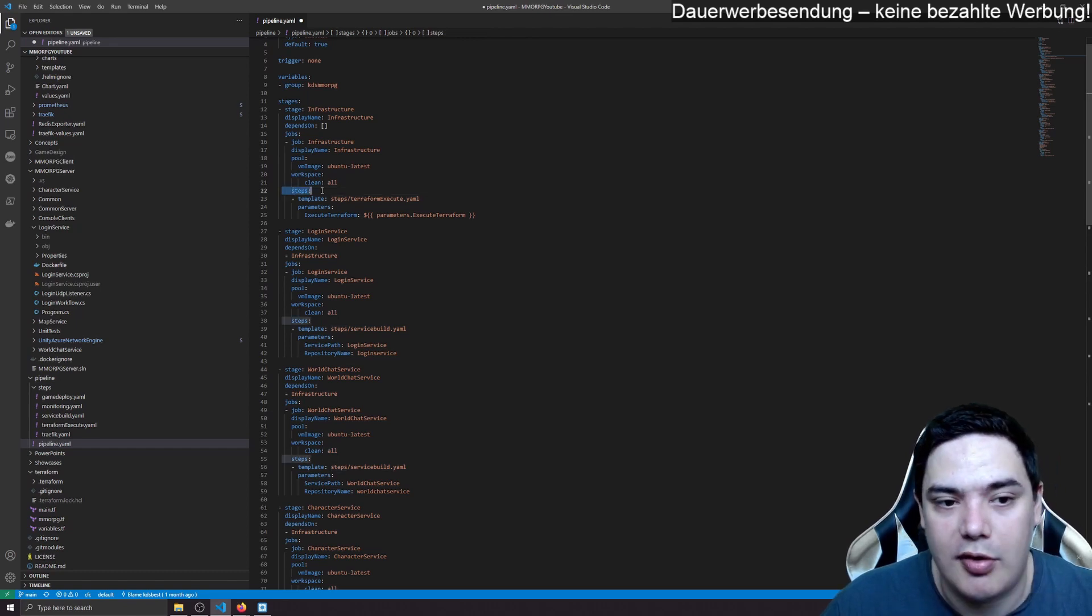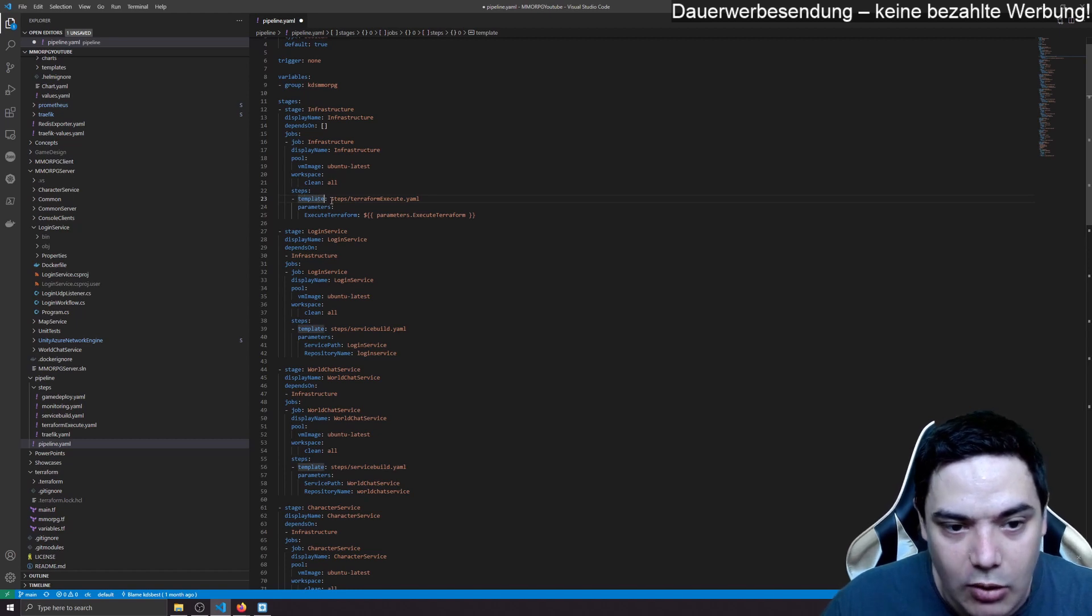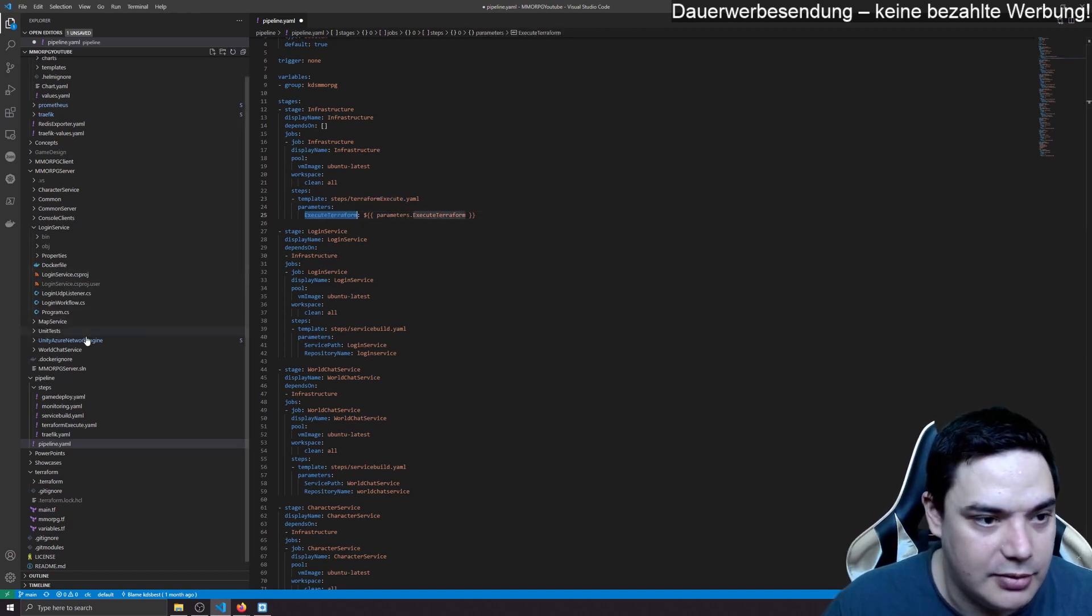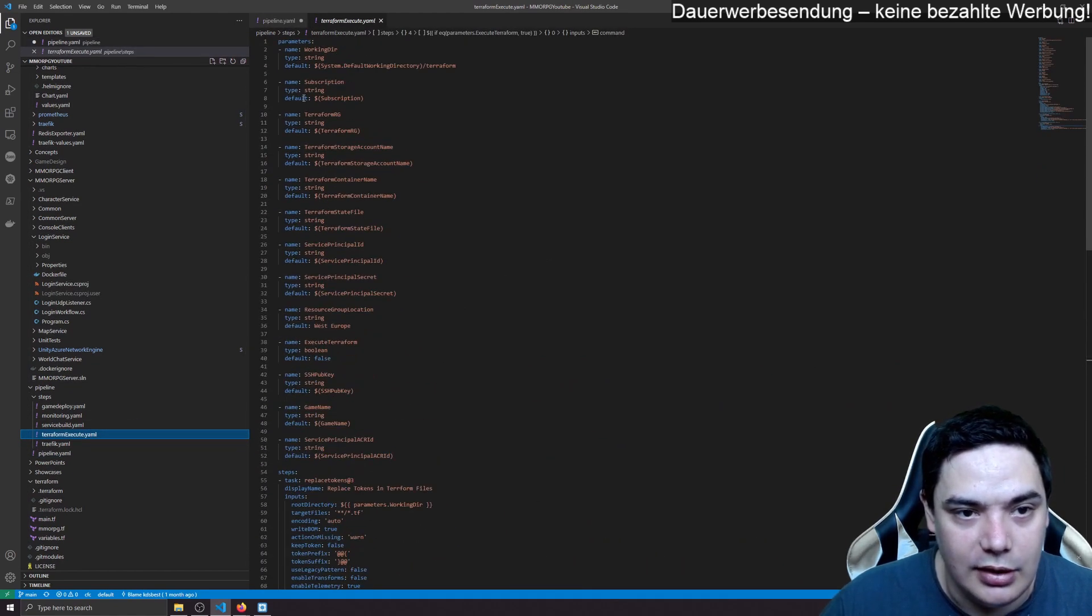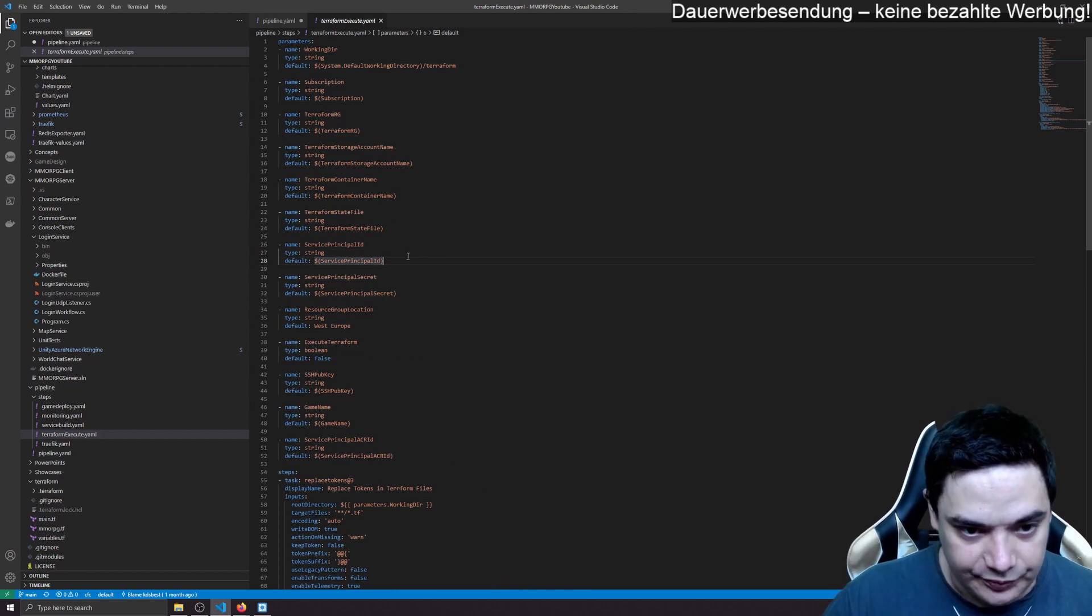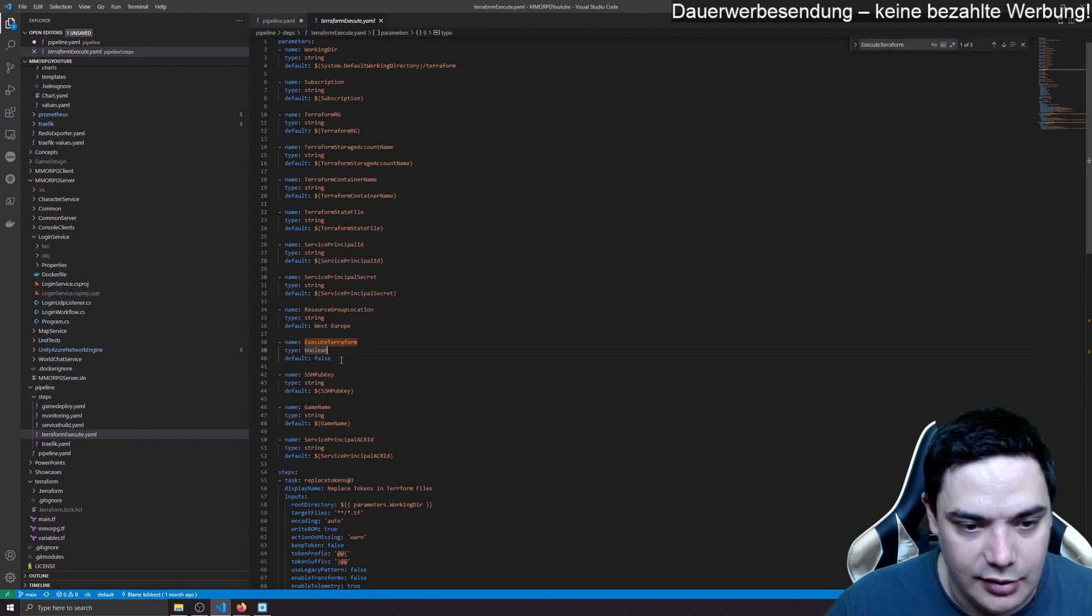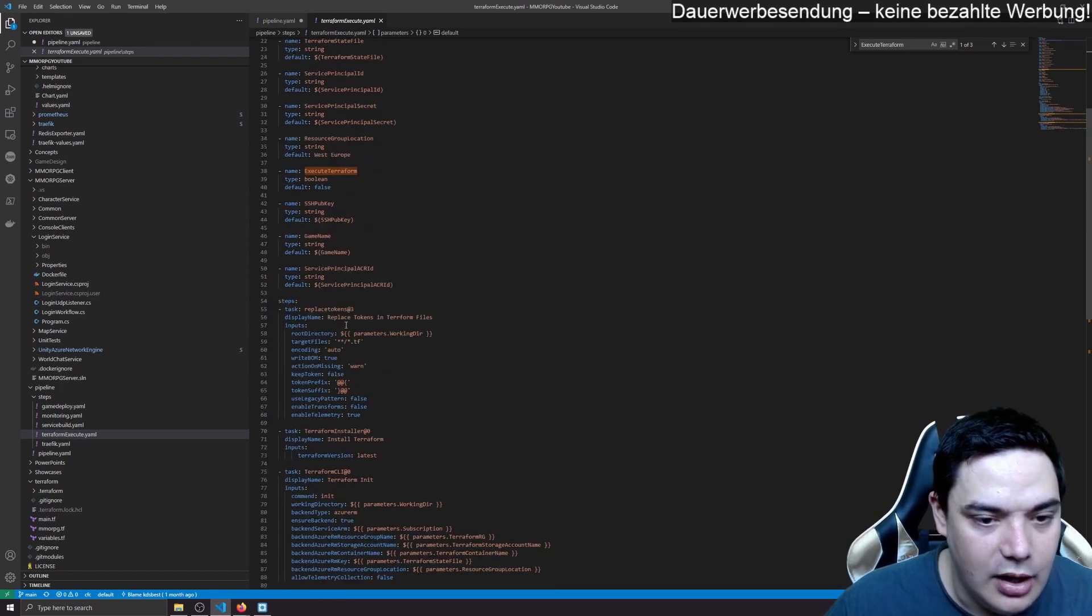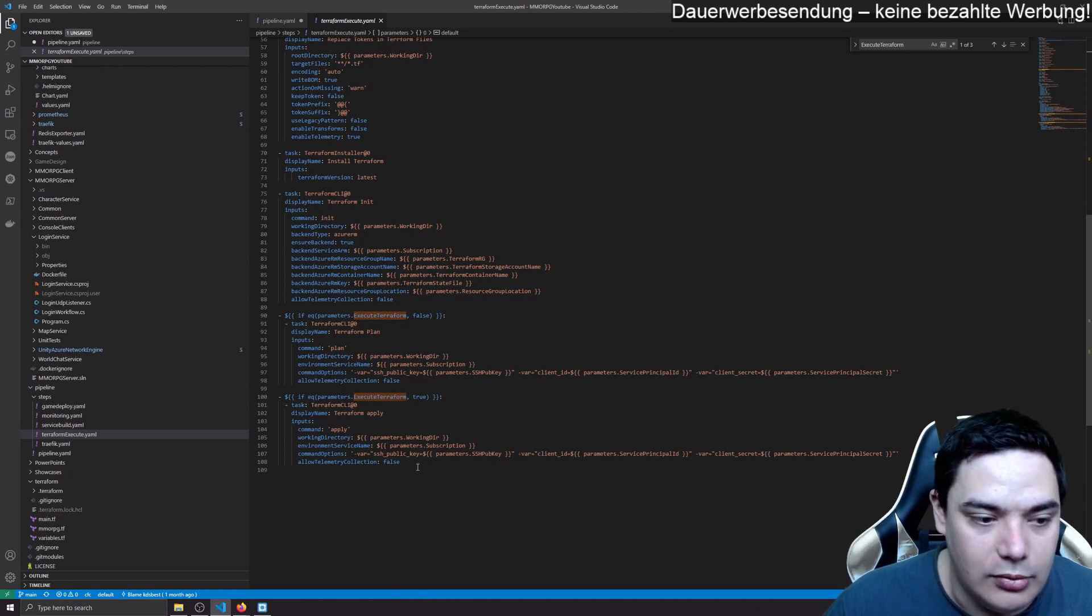So that for Microsoft hosted agents doesn't make a difference because it's always clean. And then we have our steps where we define what this job does. And in our case, we have a template and the template has parameters. For example, terraform execute has to execute terraform or meter. We look at terraform execute it has a bunch of parameters but we just give it execute terraform here. For all the other parameters since we don't provide anything default value is used.